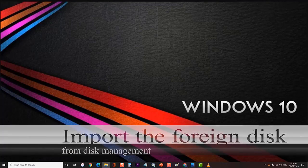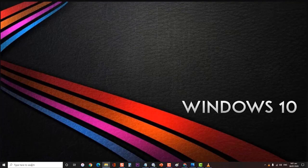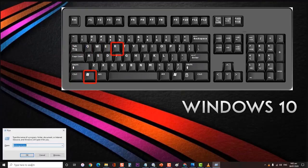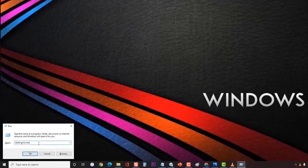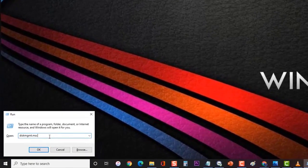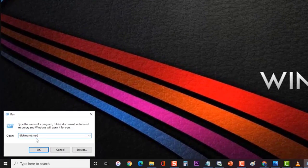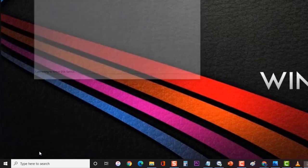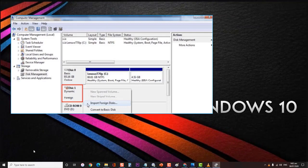Lastly, import the foreign disk from Disk Management. If the hard drive is being viewed as a foreign disk, it can't be seen by Disk Management. You will need to import this foreign disk to fix the problem. Press Windows key plus R, type diskmgmt.msc, and press Enter to open Disk Management.